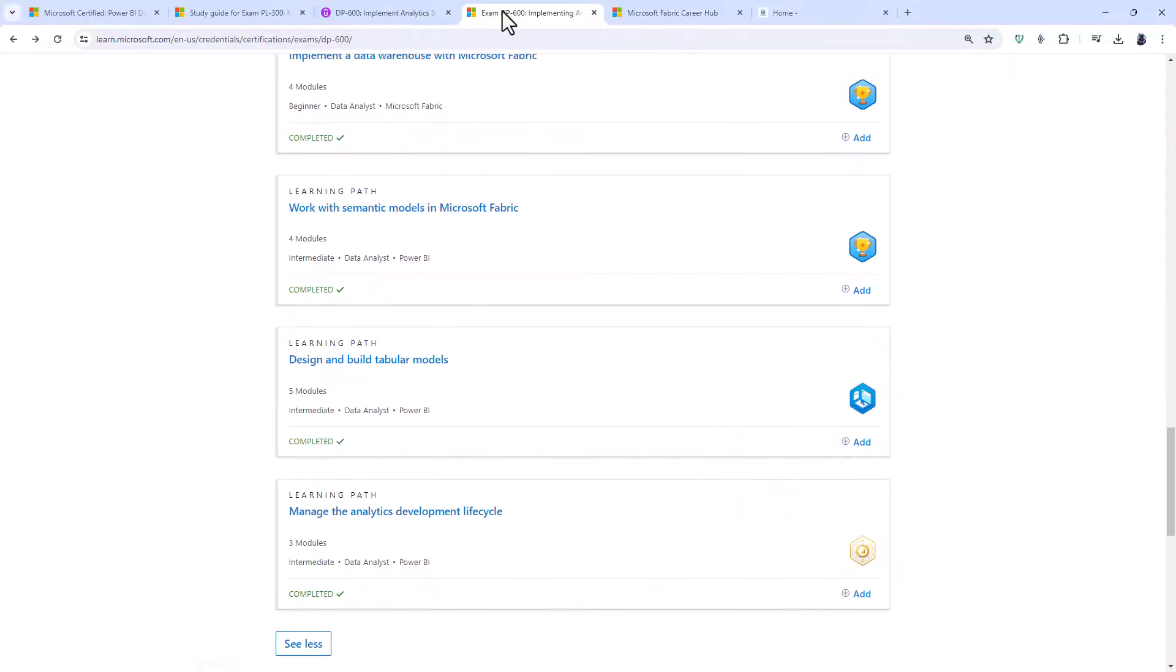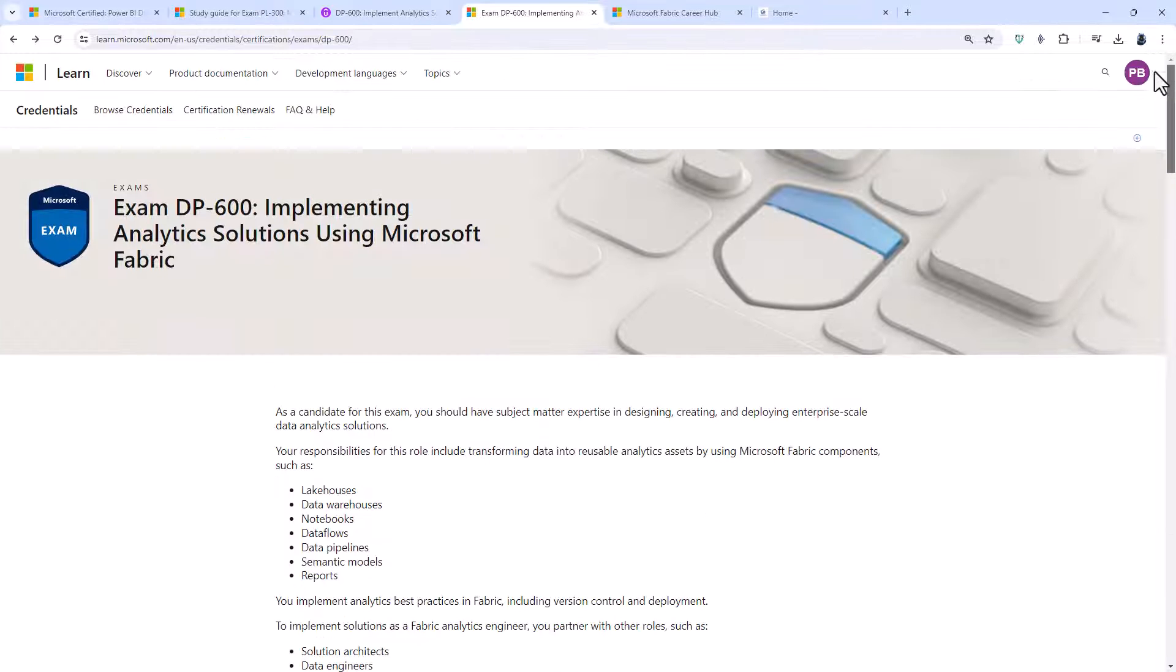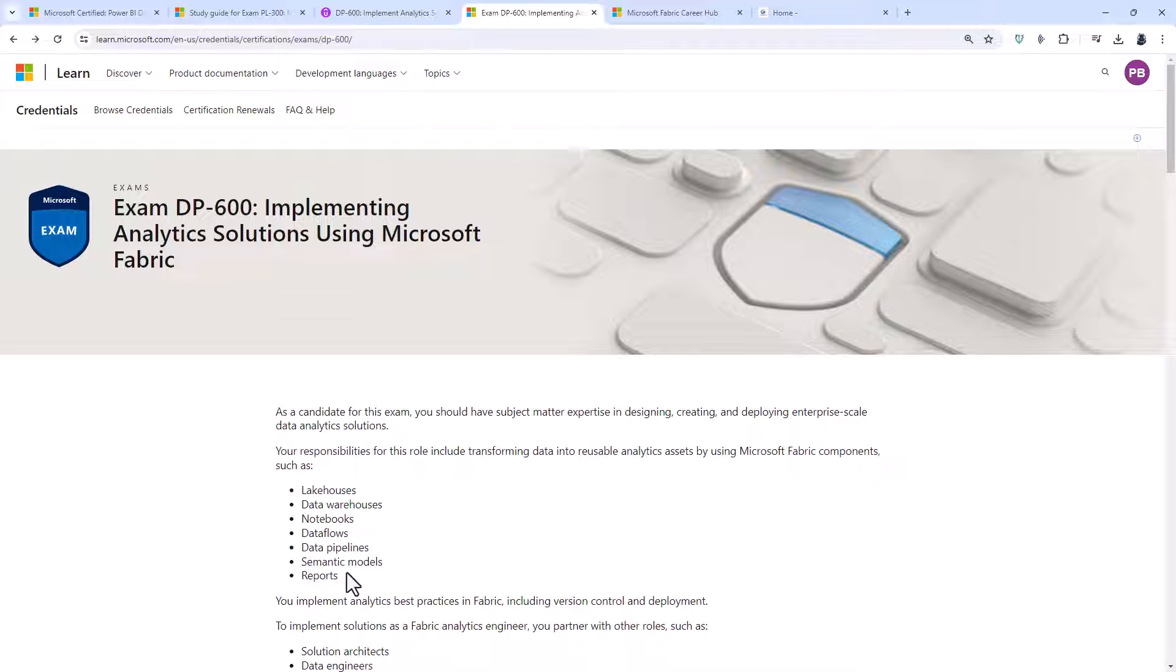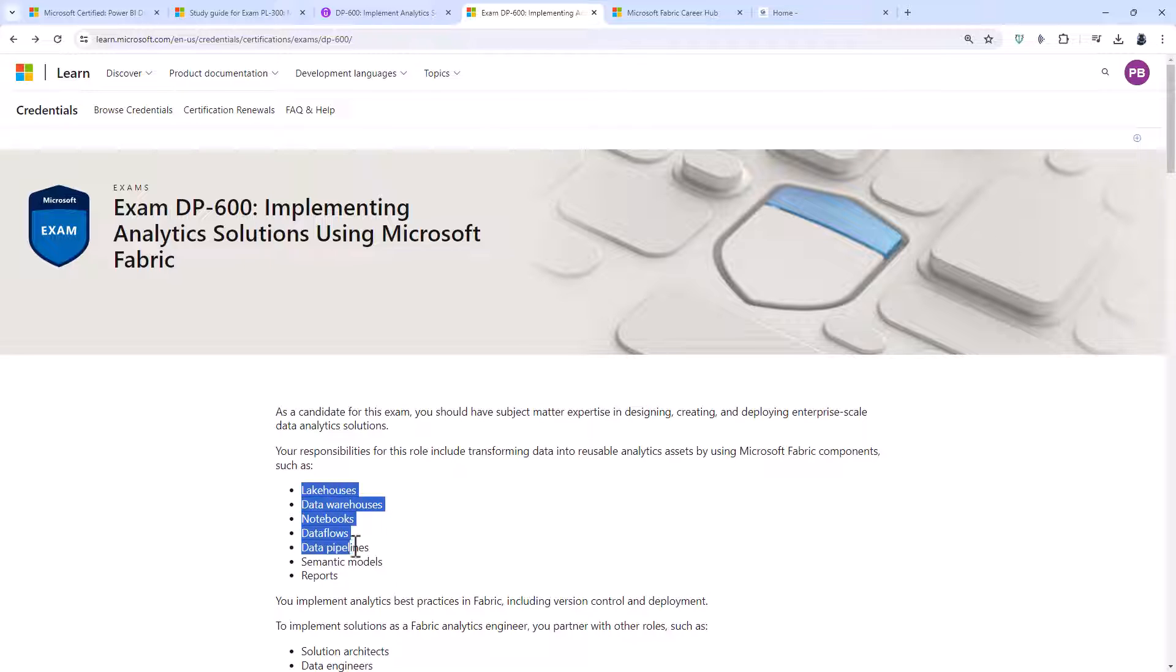So this is the DP600. So it builds on what you have already learned for the PL300, adding advanced topics for Power BI Desktop and Power BI Service, and then adding some Microsoft Fabric.